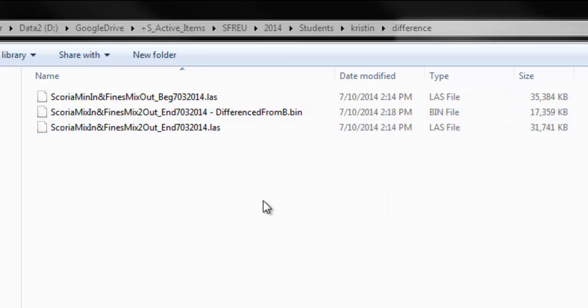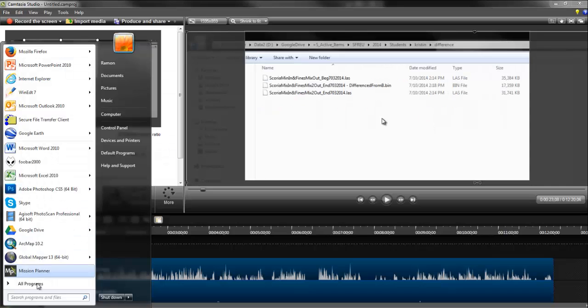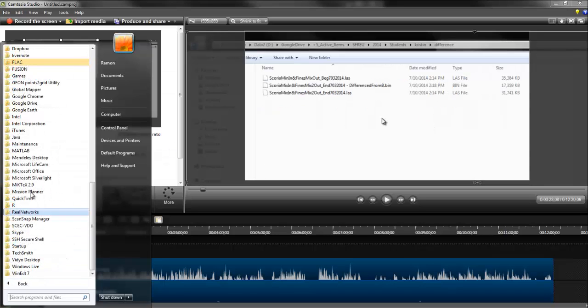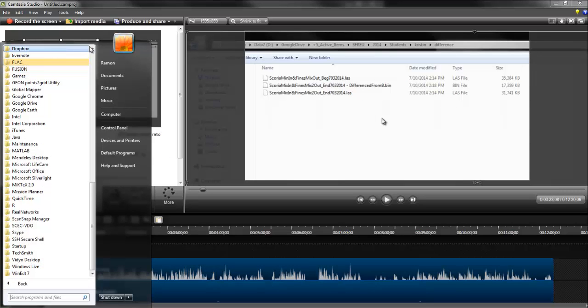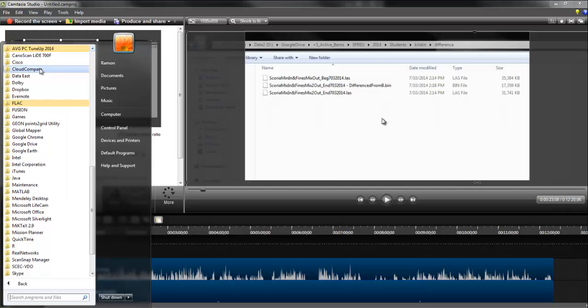There's also an absolute cloud to cloud difference file that she computed in Cloud Compare. Okay, let's just quickly look at the point clouds just to see how they are using Cloud Compare.